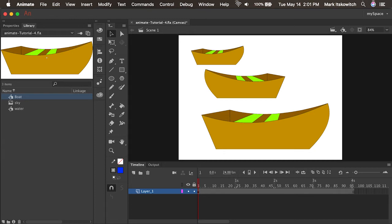Let the fun begin! Now that we have some experience with the drawing tools in Animate, and we have knowledge of what a symbol is, I think we're ready to create something called a classic tween.